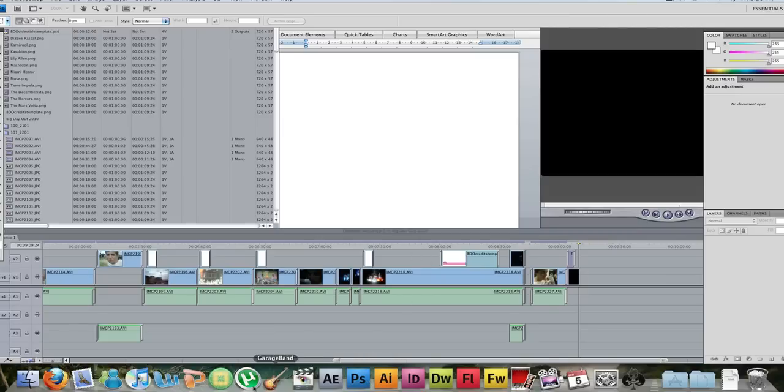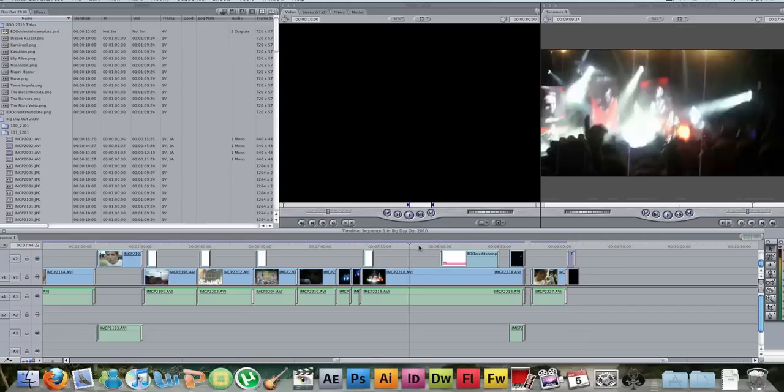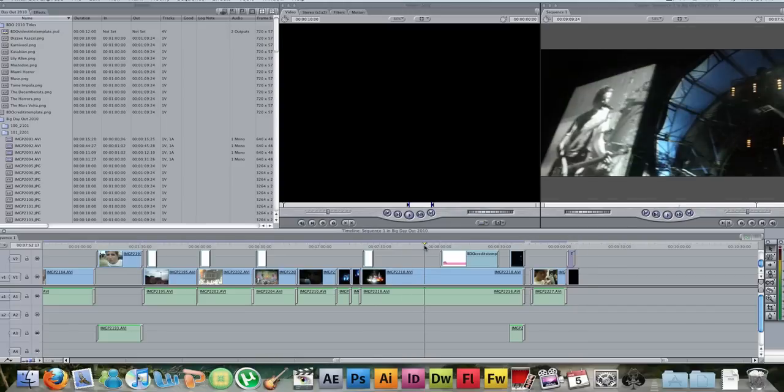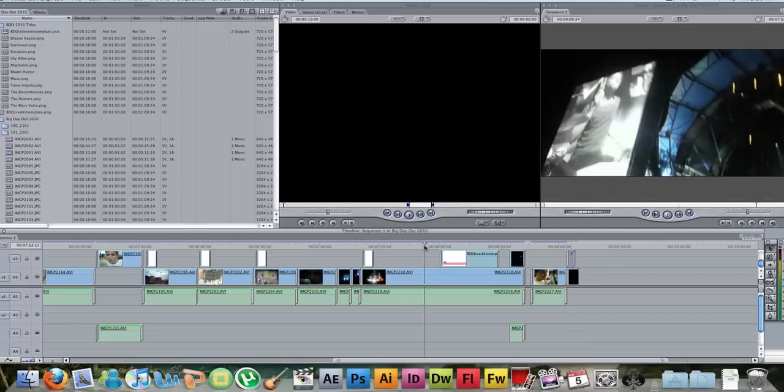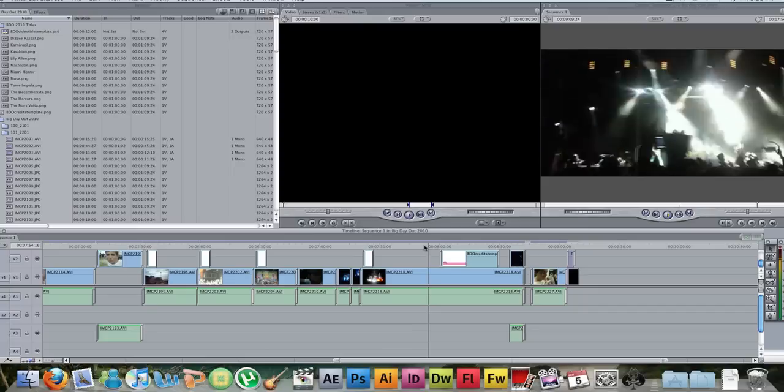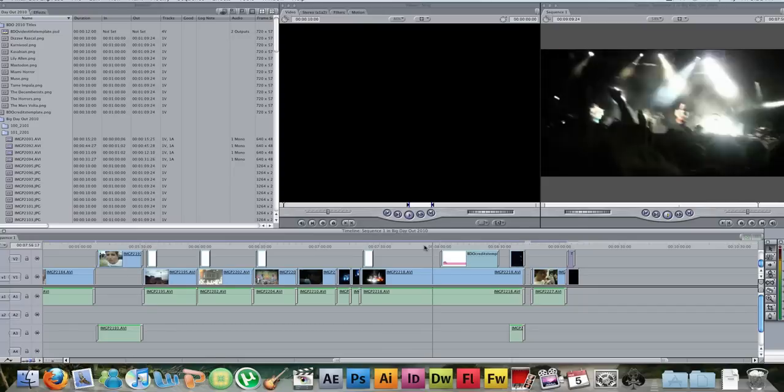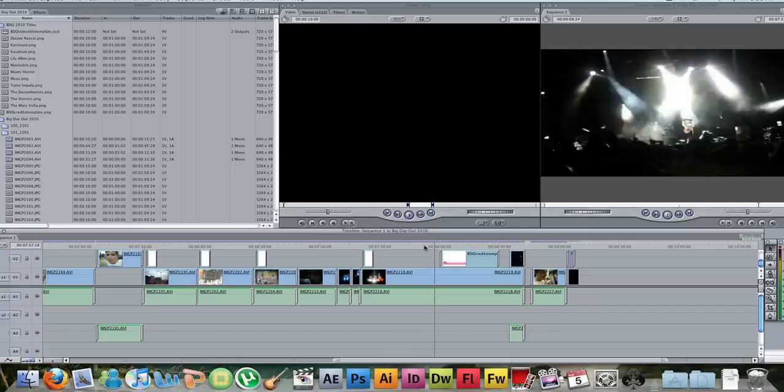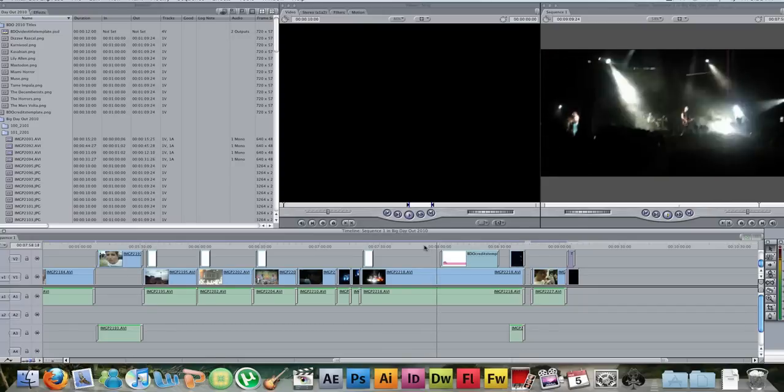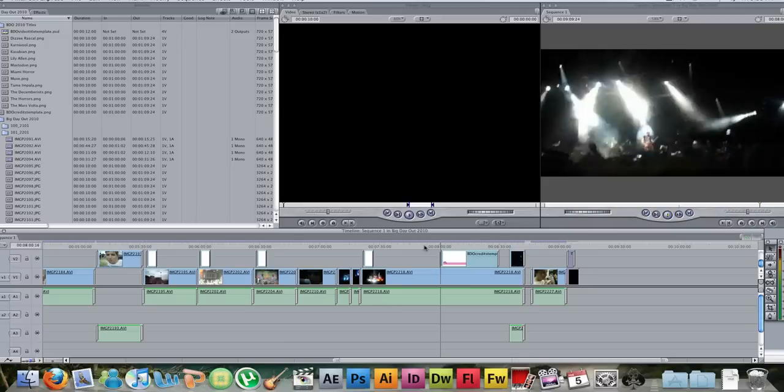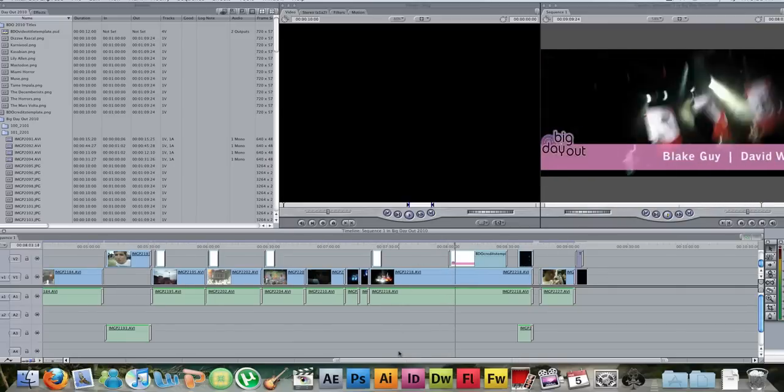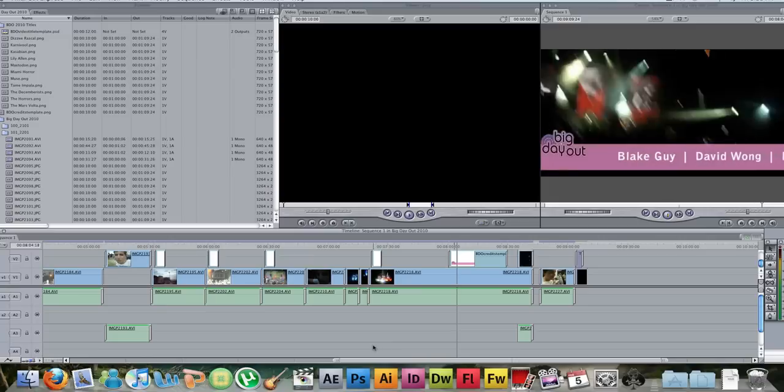Okay, here's Final Cut Express. I'll just play back. No lag at all with the video and I've got all these programs open.